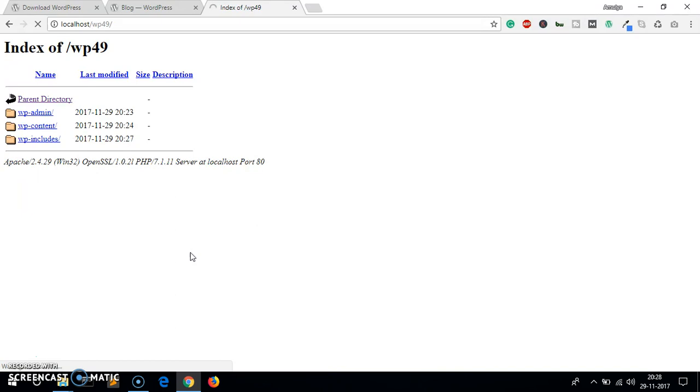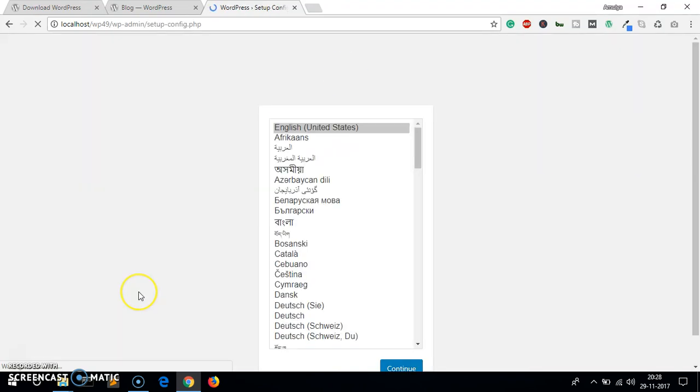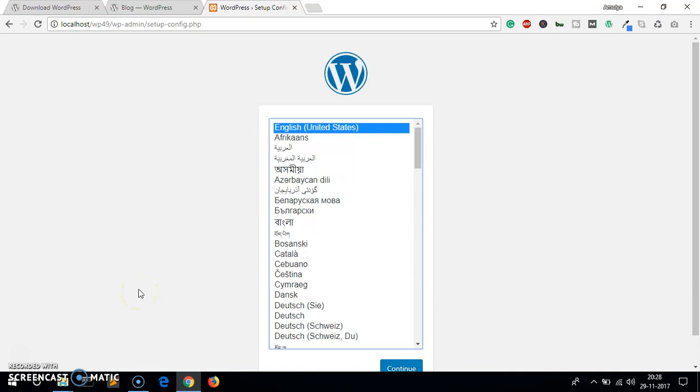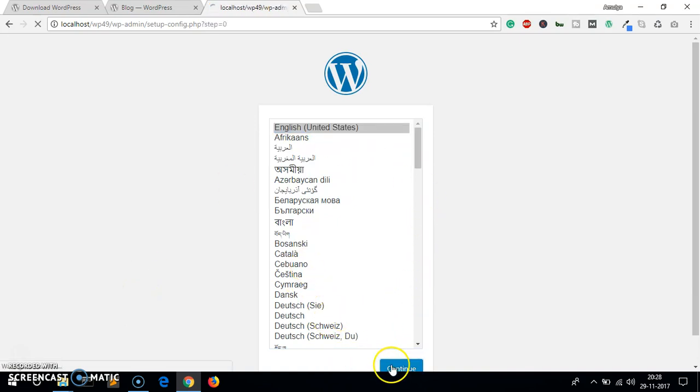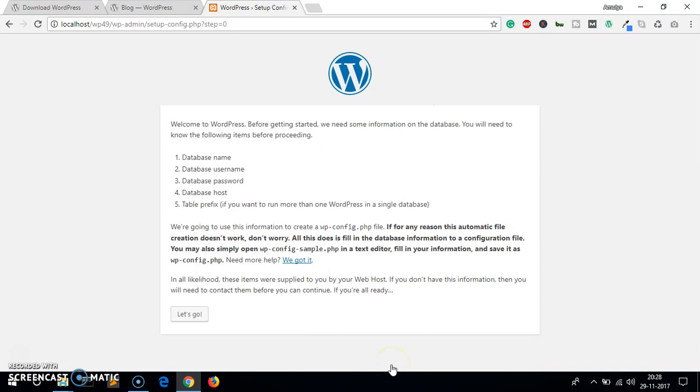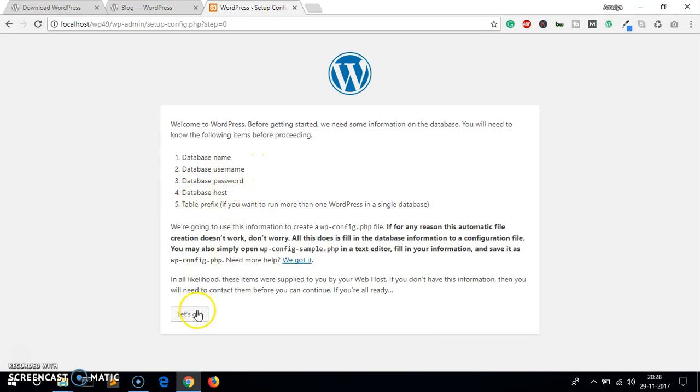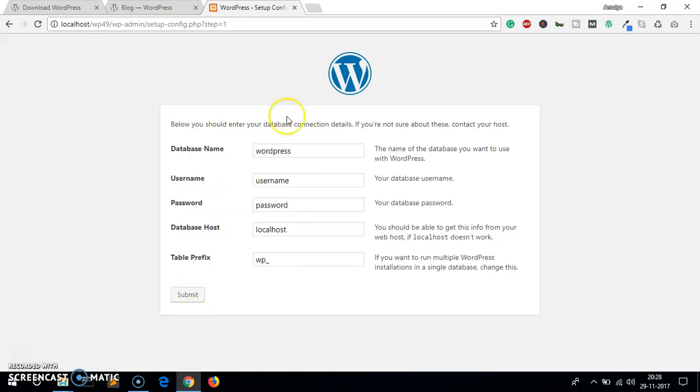Once these files are pasted in this wp49 folder you will see the installation page. So here we are, the files and folders have been pasted in the wp49 folder and it should get you to the installation page.